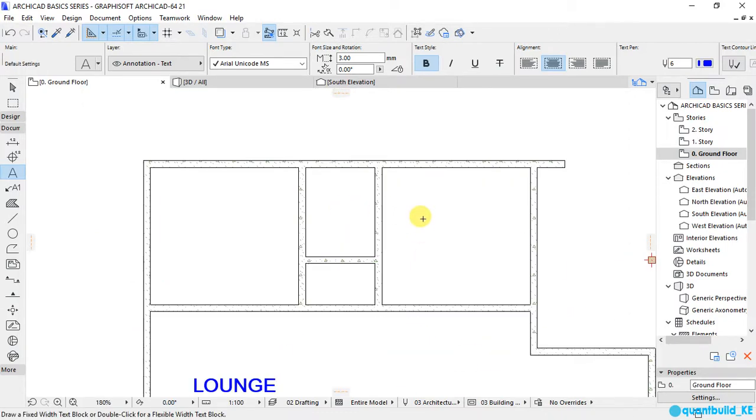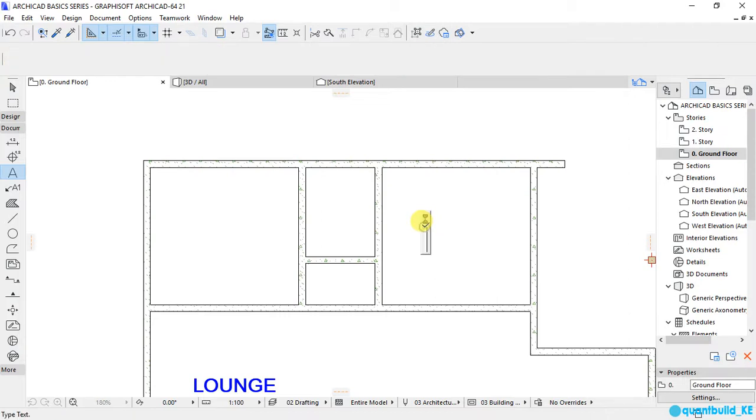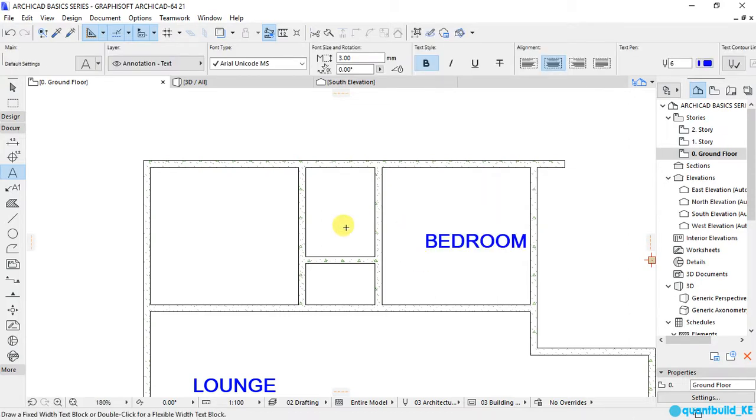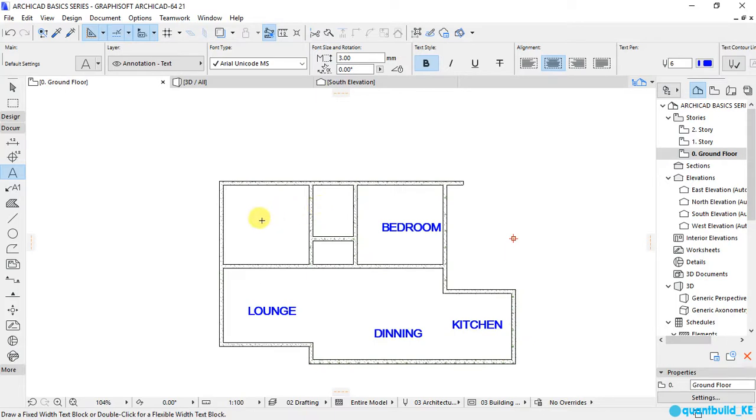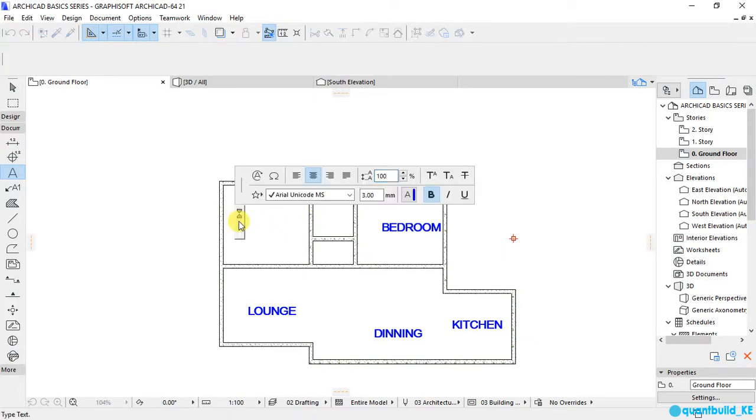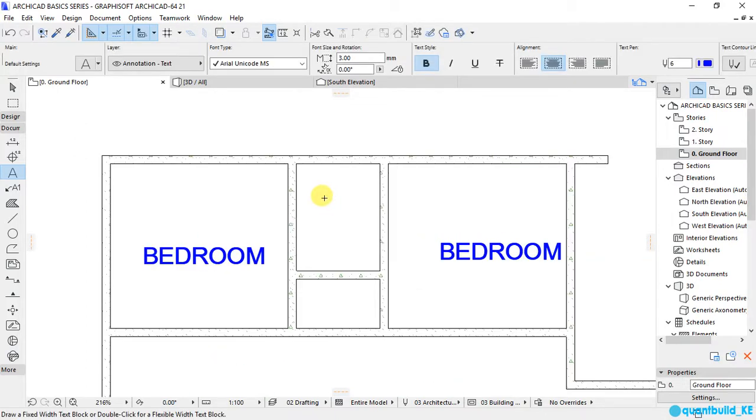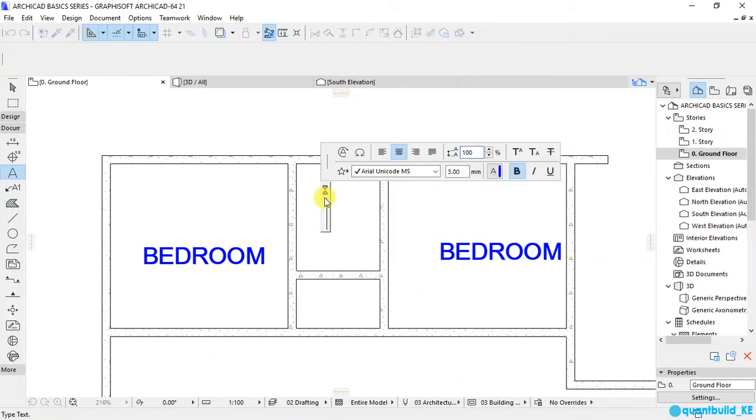I want this to be bedroom, I want this to be bedroom. This is where there will be shower.